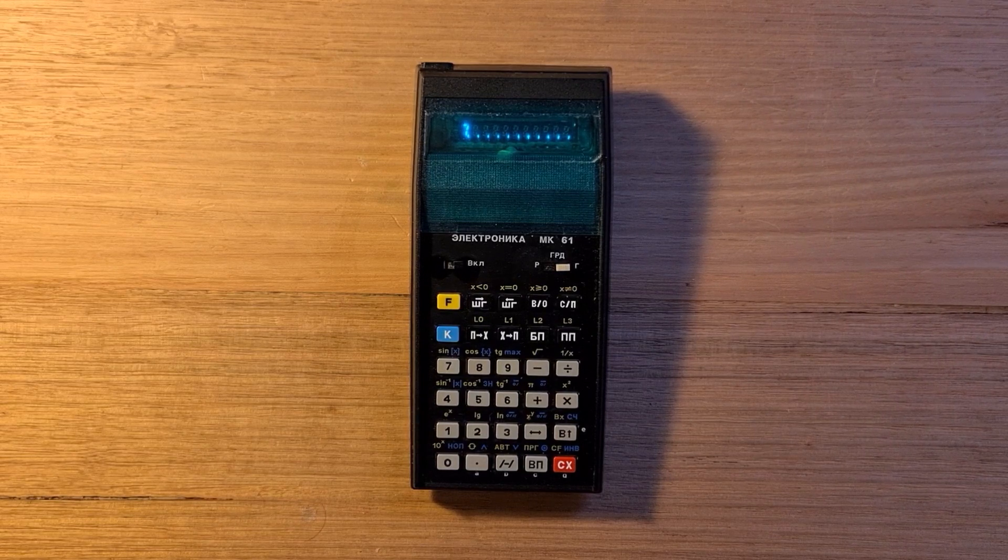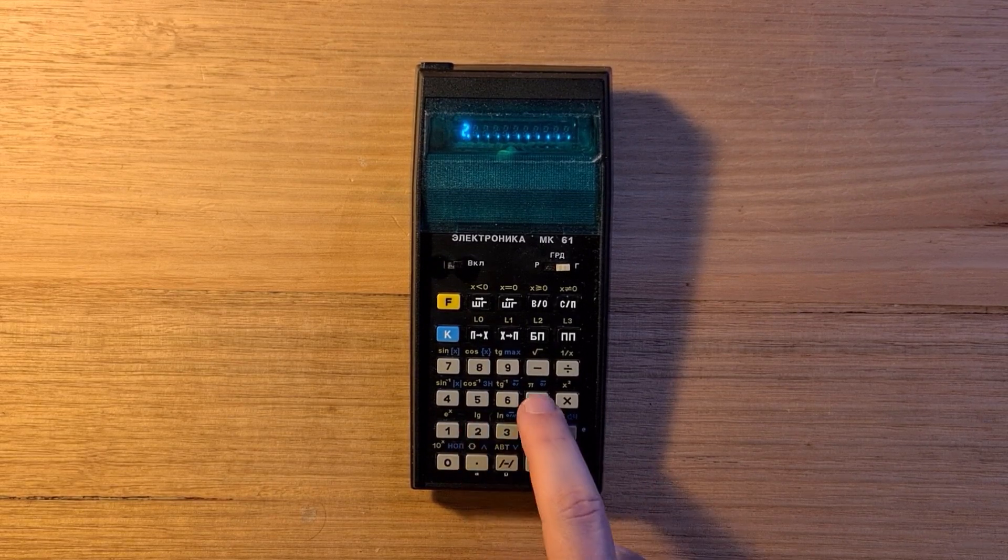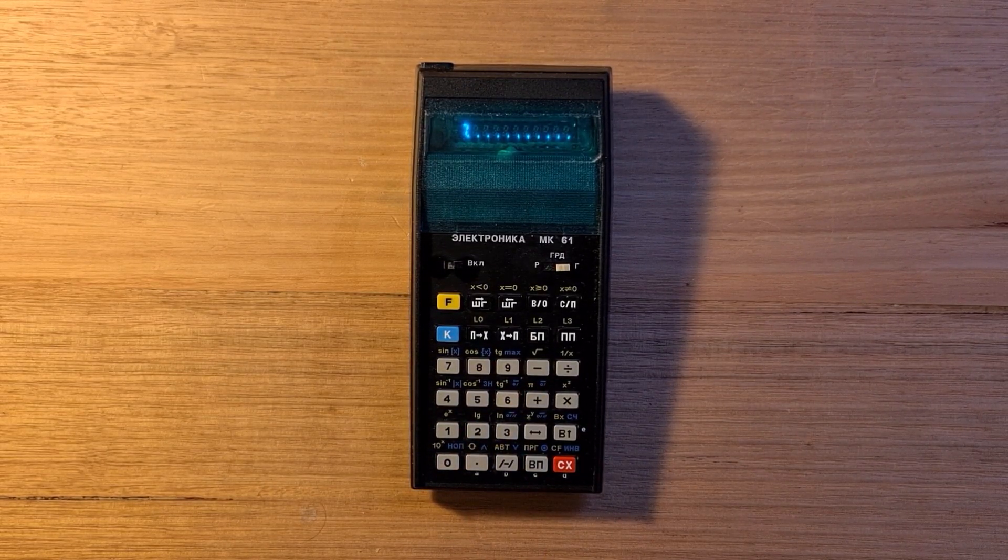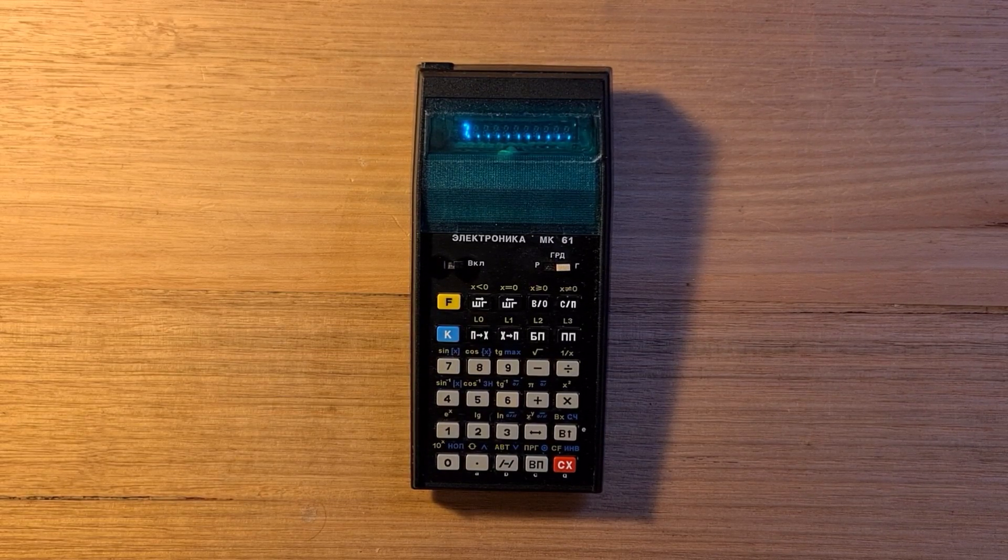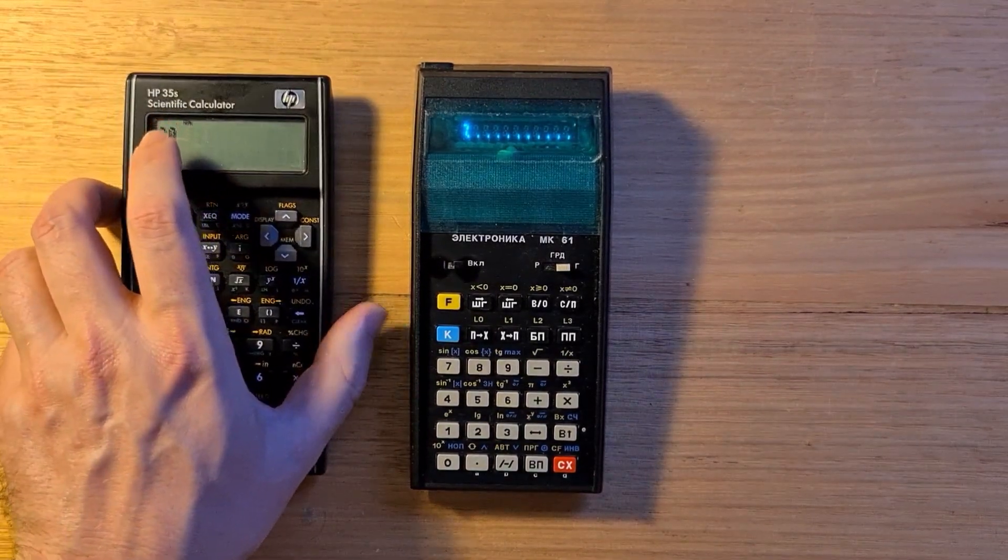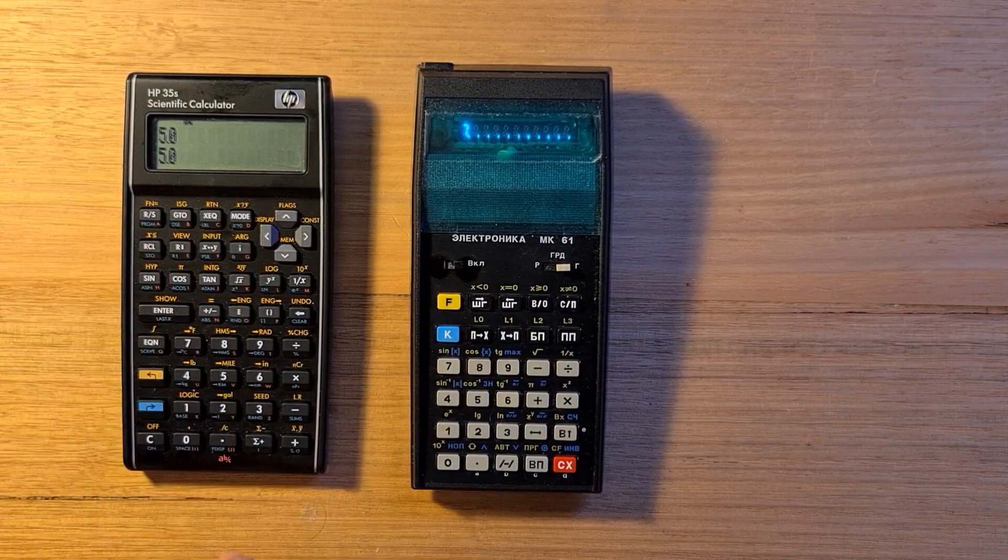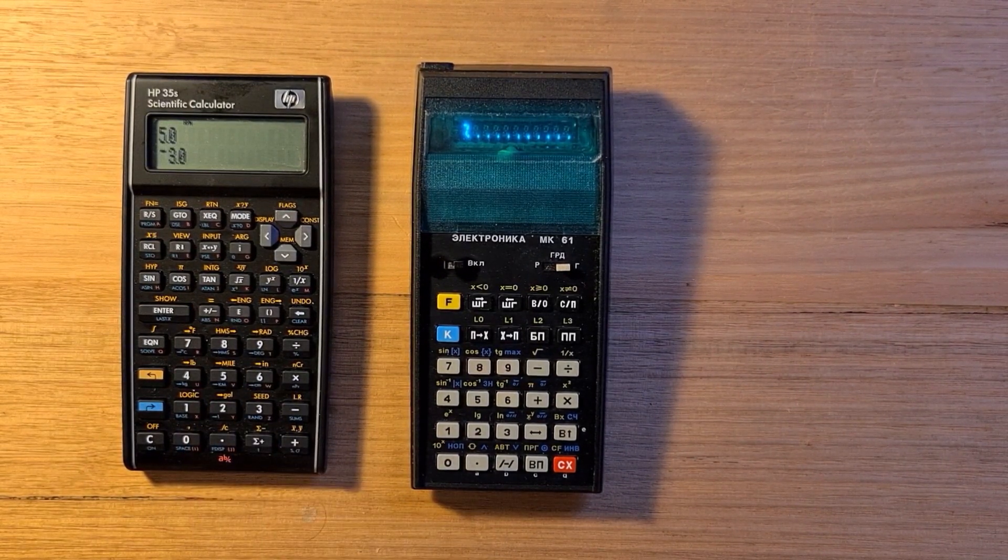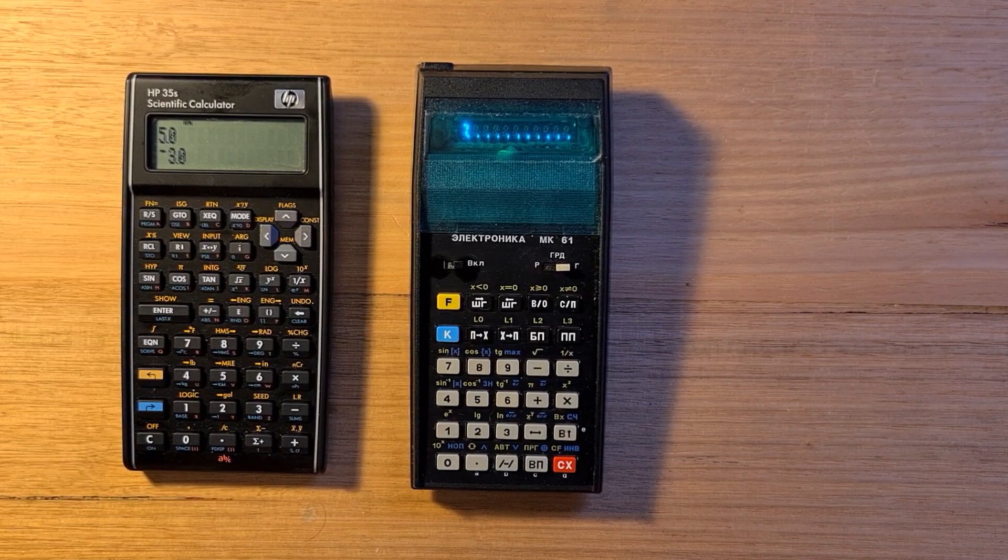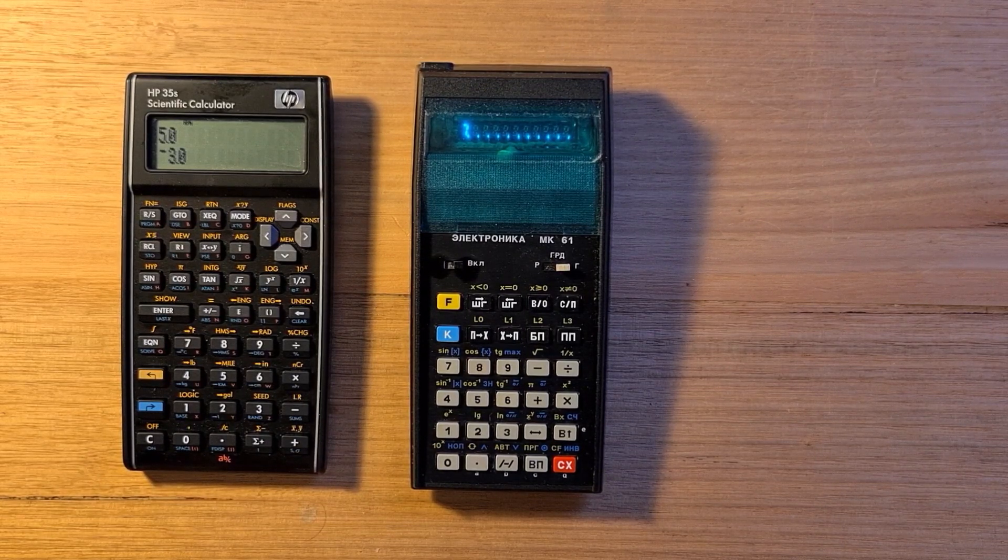For example, if I enter 5, enter, change sign 2, plus, the result on the MK-61 is 7, because the change sign basically gets ignored because it's before a number is typed. But if I do the same series of operations on a modern HP-35s, the result is minus 3. If you do the same operations on an HP-35, that has different behavior again, the result is a positive 3.